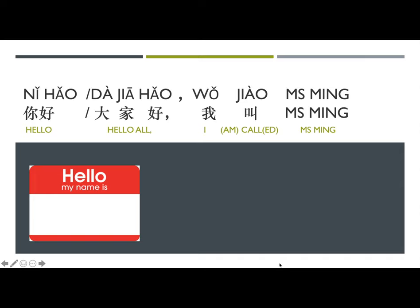我 (wǒ) means 'I.' 叫 (jiào) means 'call.' Miss Ming is my name, so to say 'I am Miss Ming' you can say 'I am called Miss Ming': 我叫 Miss Ming. You can also say 我是 Miss Ming, but if you're explicitly introducing your name, I recommend using 我叫. Let's try: 你好, 大家好, 我叫 Miss Ming. Great job!